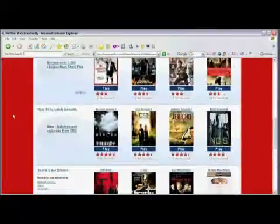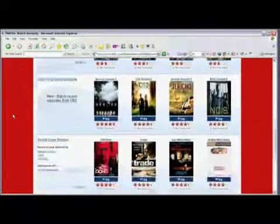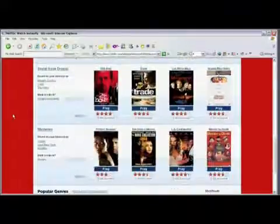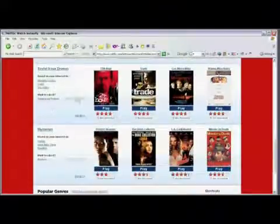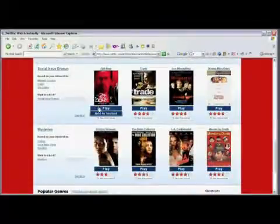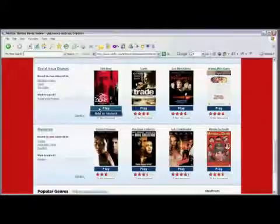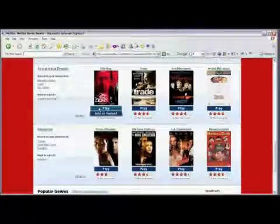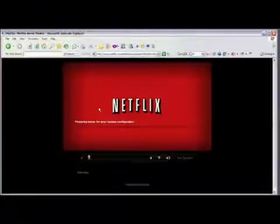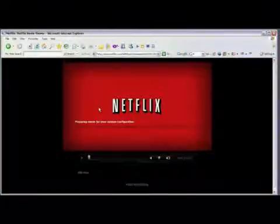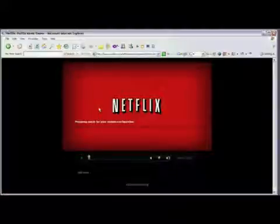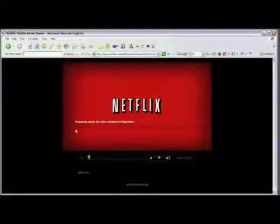You scroll down and find the movie that you want to watch, and click on Play. You'll see Netflix will start to prepare your movie to watch, and then you'll be watching your movie in no time.